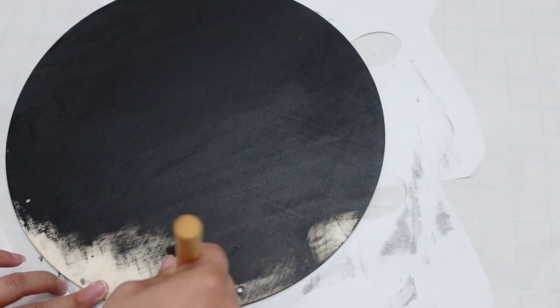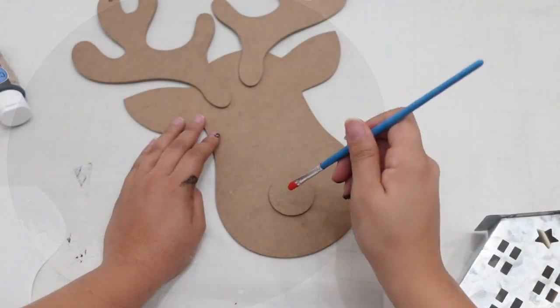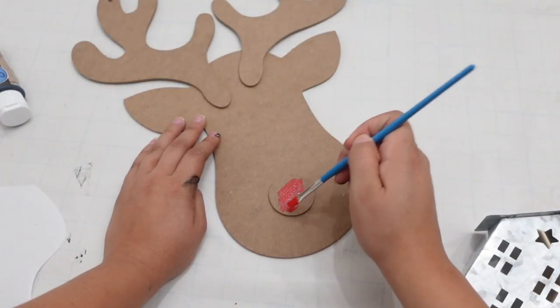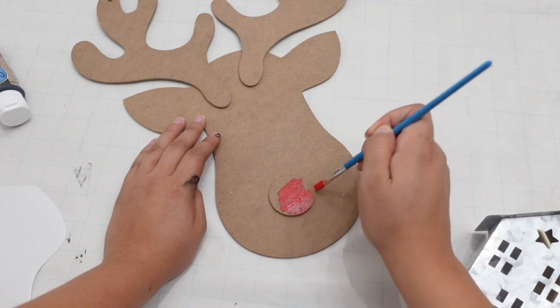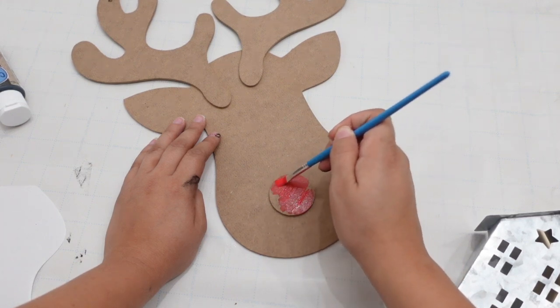I also went ahead and painted the nose of the reindeer with some red paint.